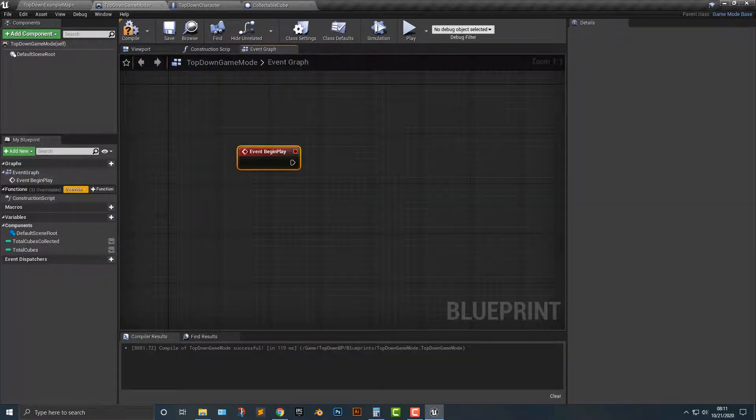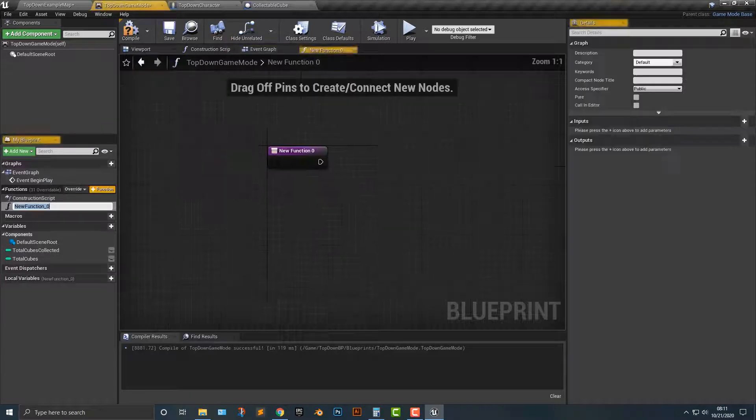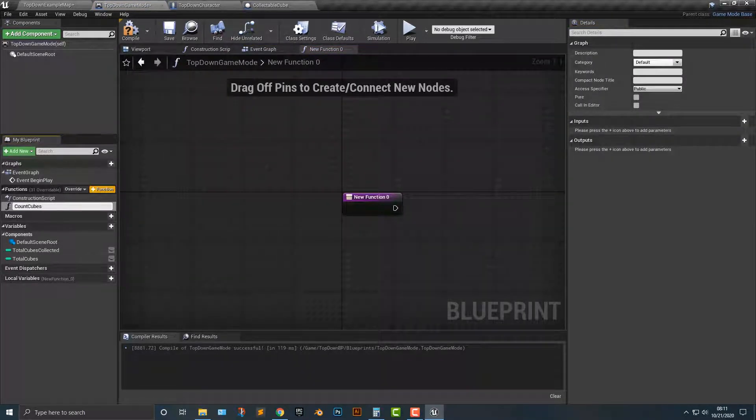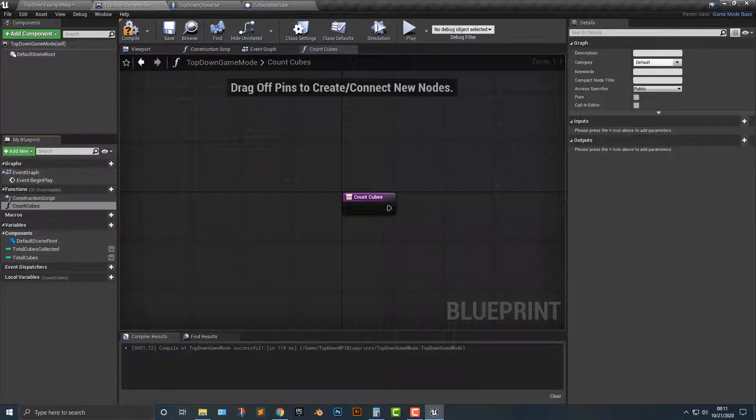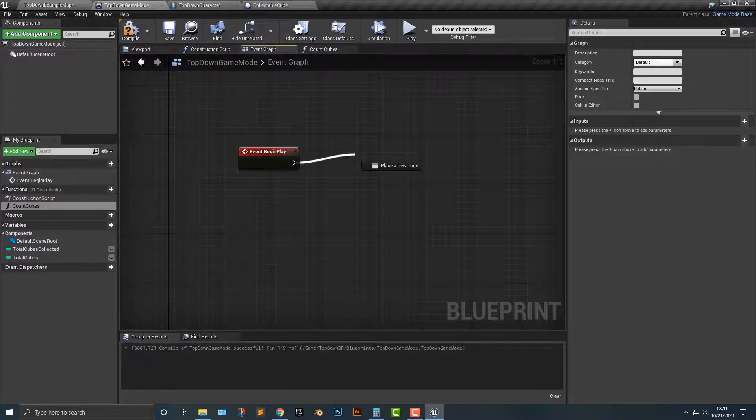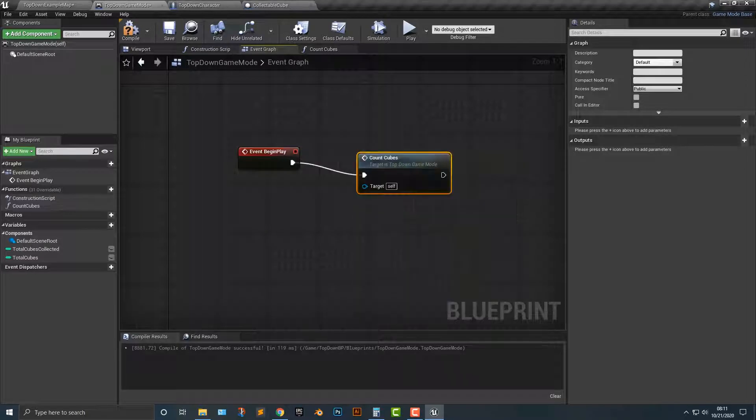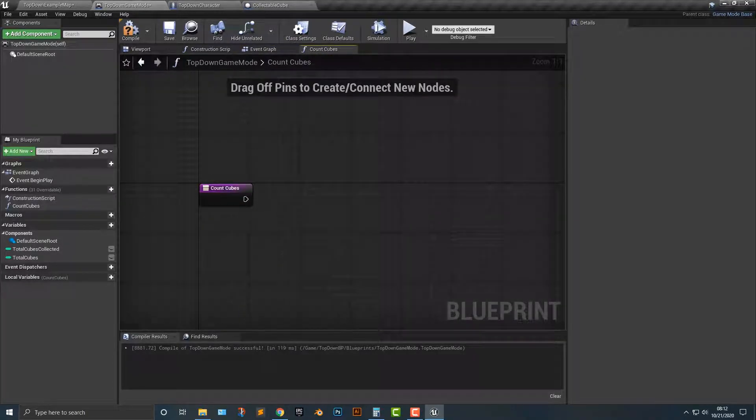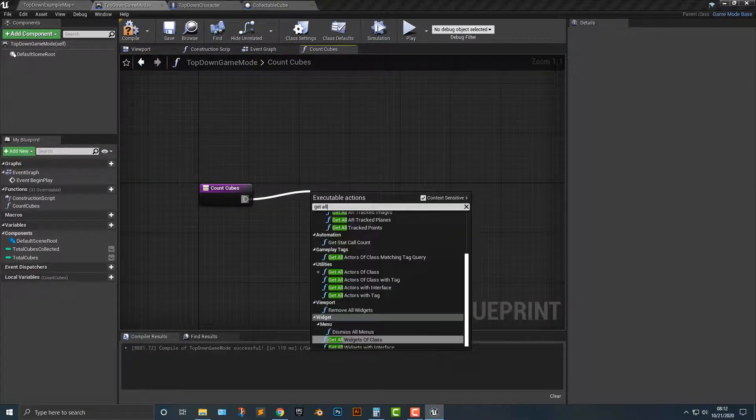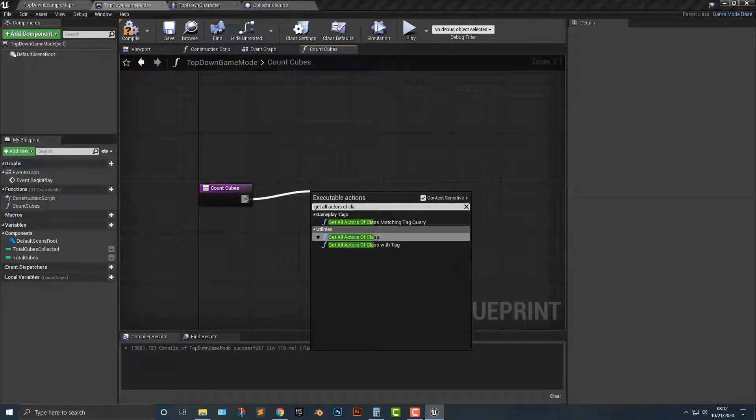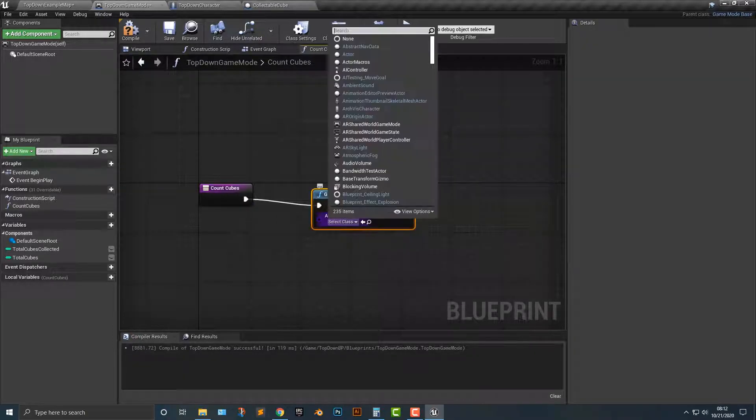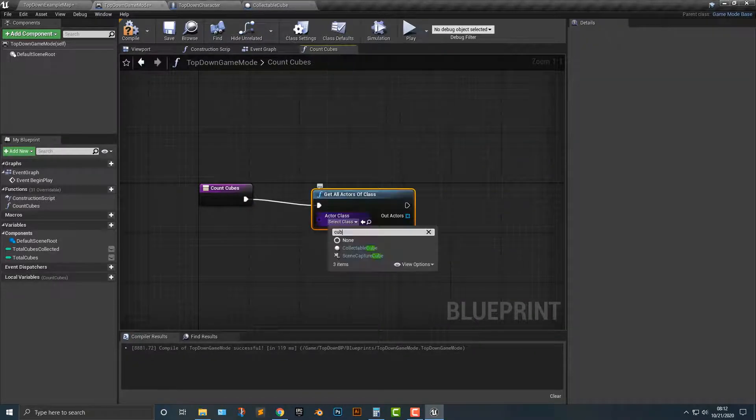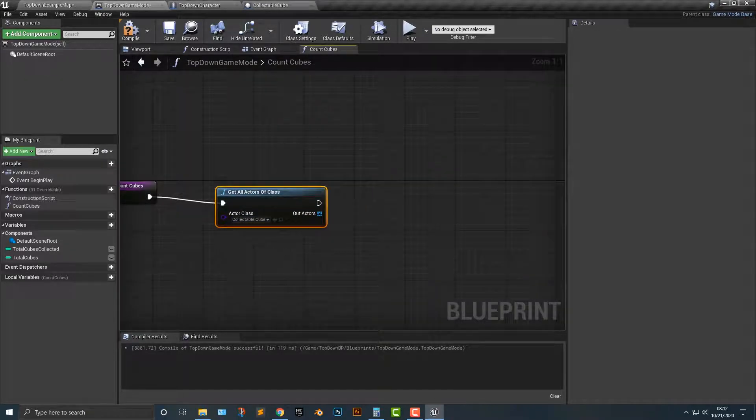We'll call this, not an override function here, but count cubes. Then what we're going to do is hop back to the event graph and we'll call count cubes. So that way what we'll do is we'll just get the cubes. So what you need to do is get all actors of class. Which class is that going to be? If you type in cube, we'll say collectible cube. Alright, so now that we have that here, we can go ahead and basically count them.